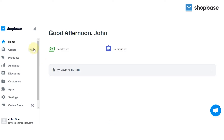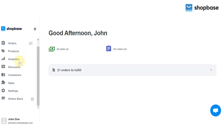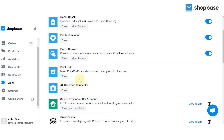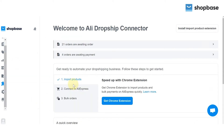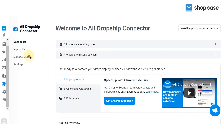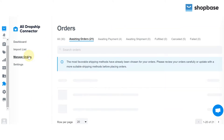To find the orders, from your ShopBase dashboard, select Apps. Choose AliDropship Connector. In the Apps dashboard, you can find your orders in Manage Orders.